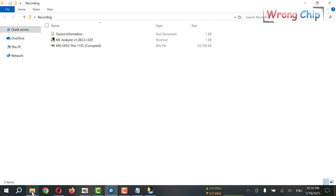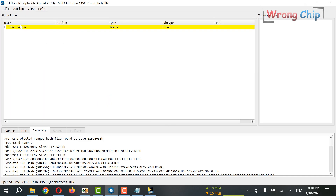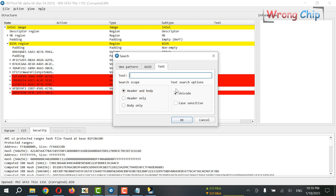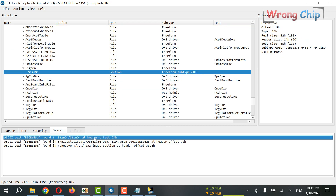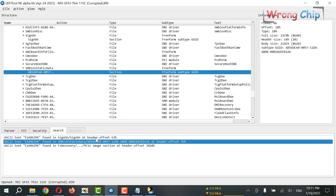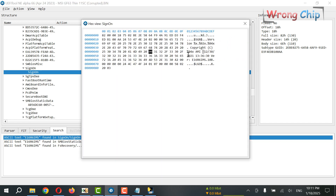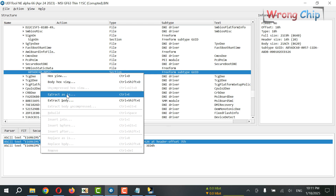UEFI Tool New Engine can decompress the file and decrypt some useful data. Here I have three results. I can choose hex view to see, but I can also search here. So maybe I can extract it like this.